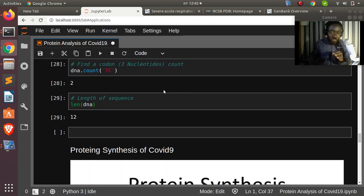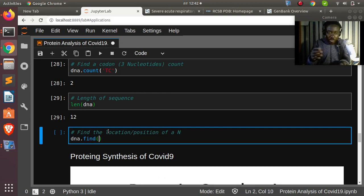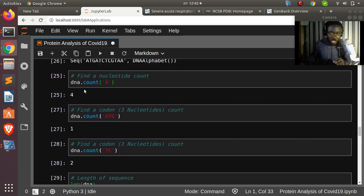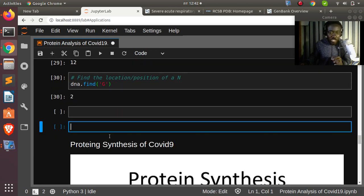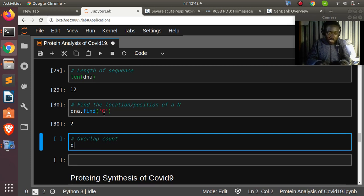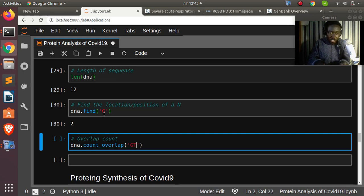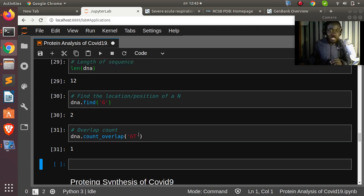To find the location or position of a nucleotide, use dna.find('G'), which returns index 2 — the first occurrence. You can also do overlap counting: dna.count_overlap('GT') returns 1. You can also use index() and other string-like methods. That covers basic sequence manipulation.